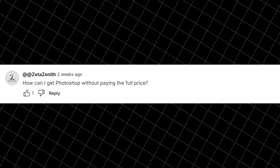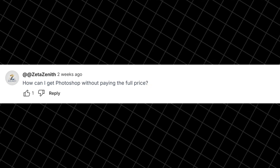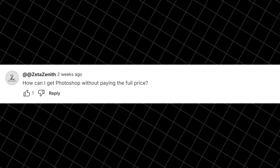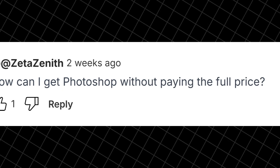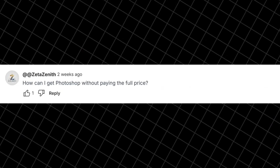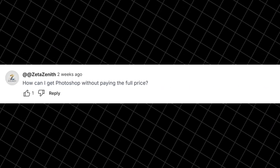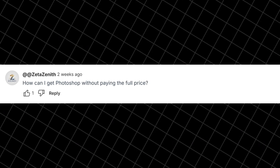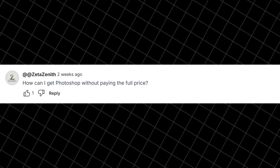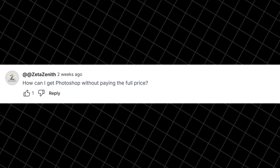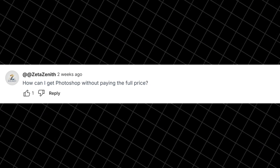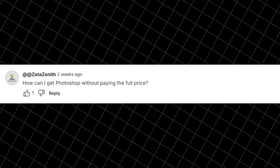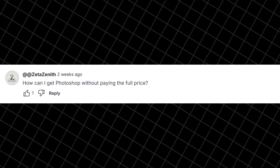Hey everyone! This video is especially for those of you asking how can I get Photoshop without paying the full price? I totally get it — many of you want affordable or even free ways to start learning. Well, stick around till the end because I'm going to share some safe solutions, and also a way to connect with me directly for more help. Alright, let's get started.